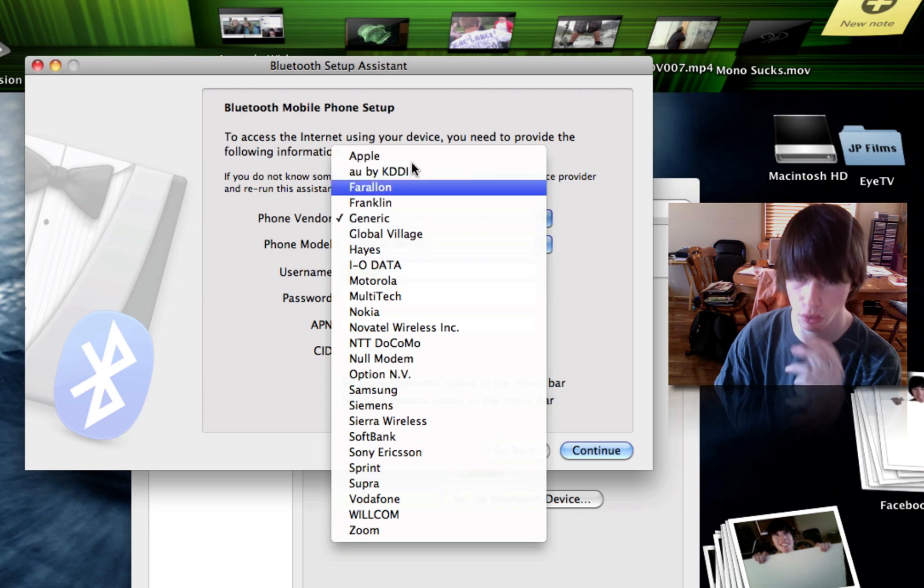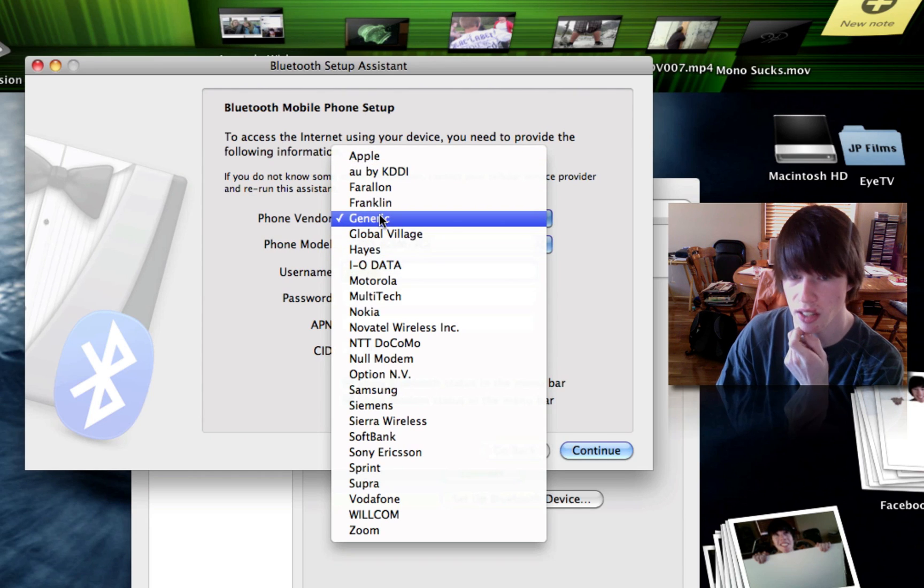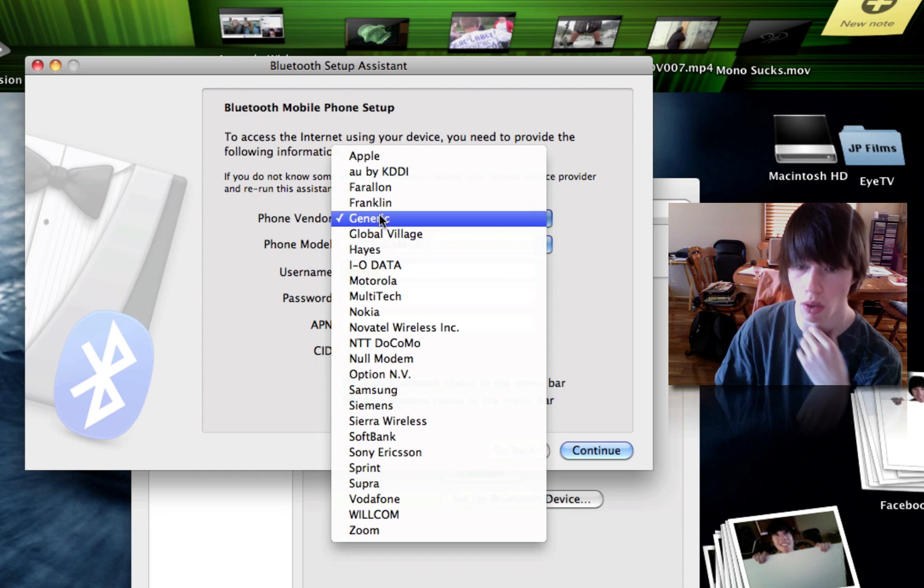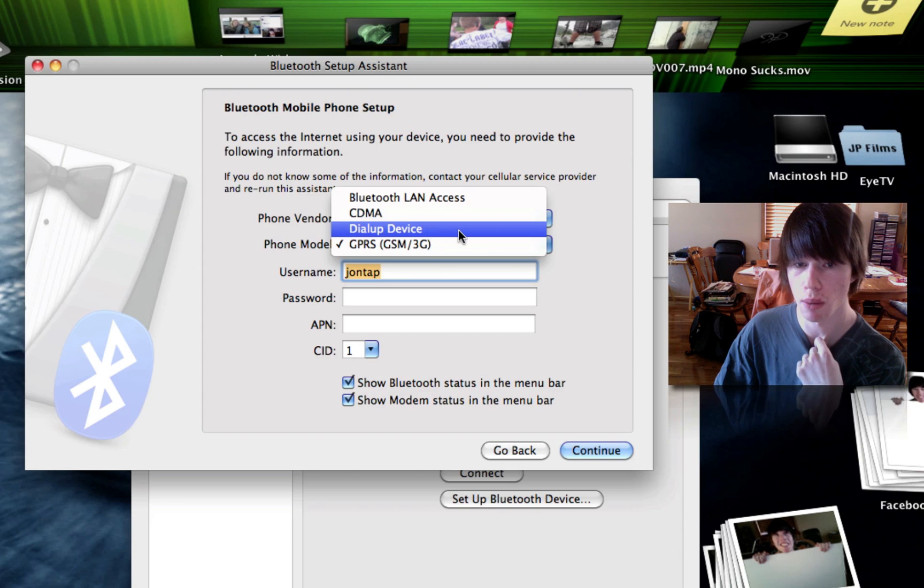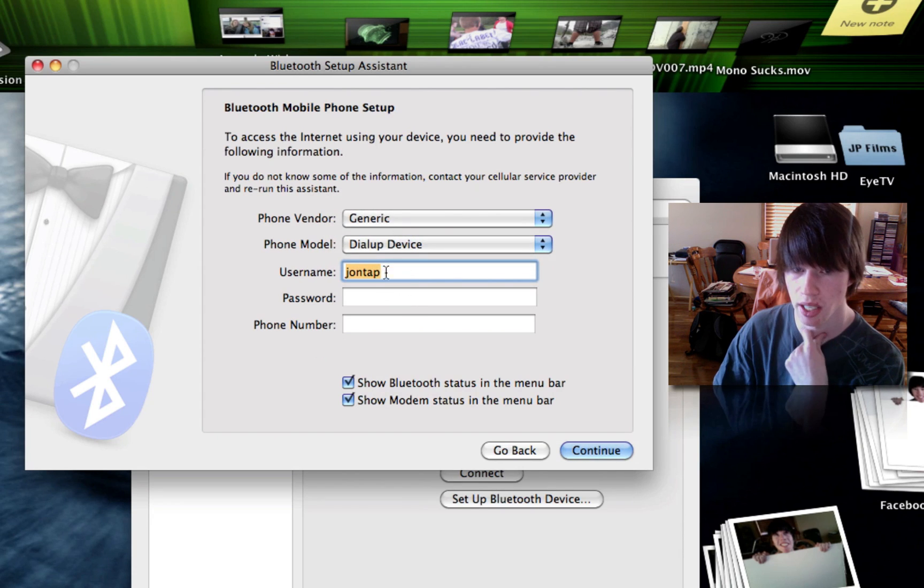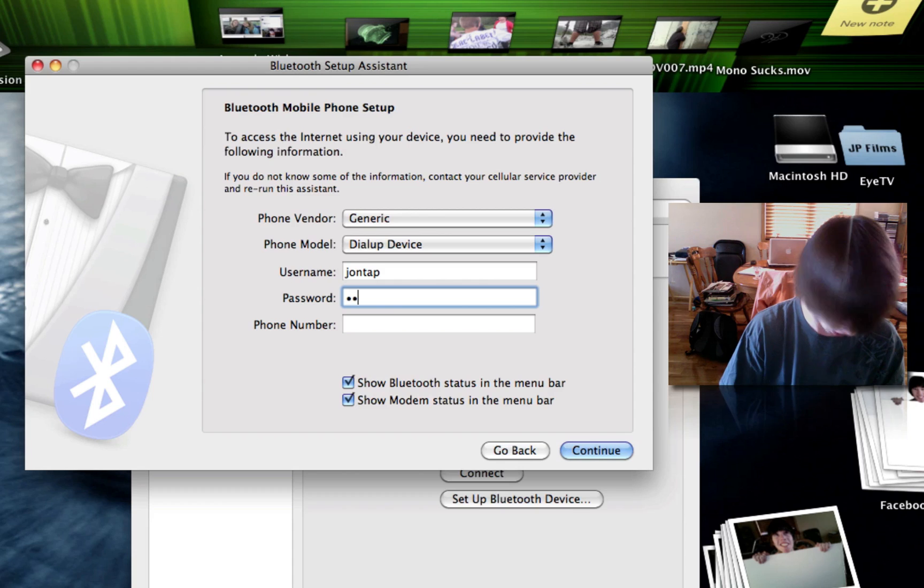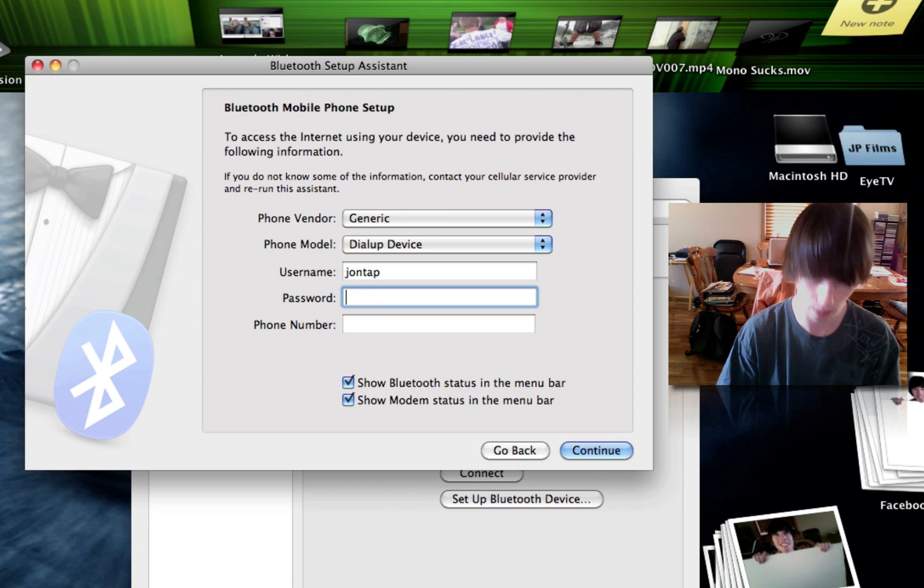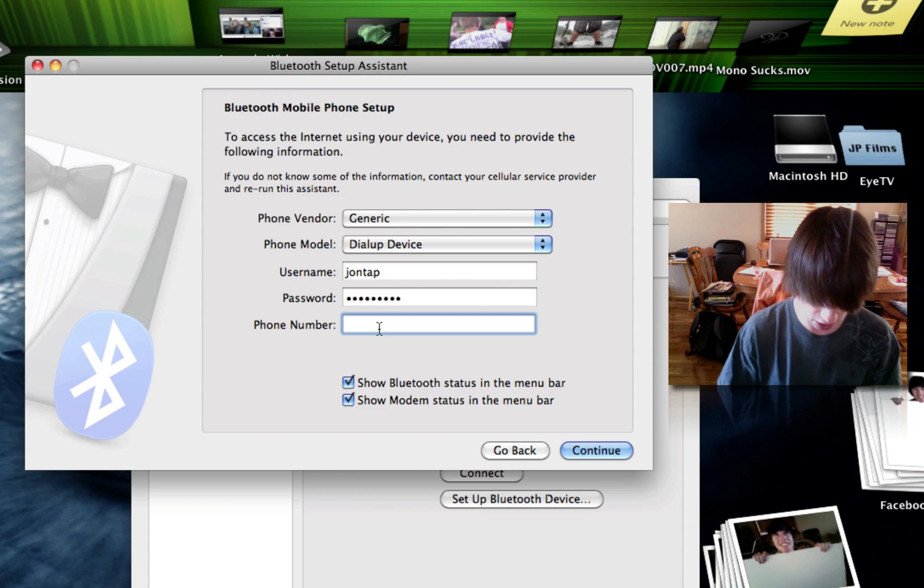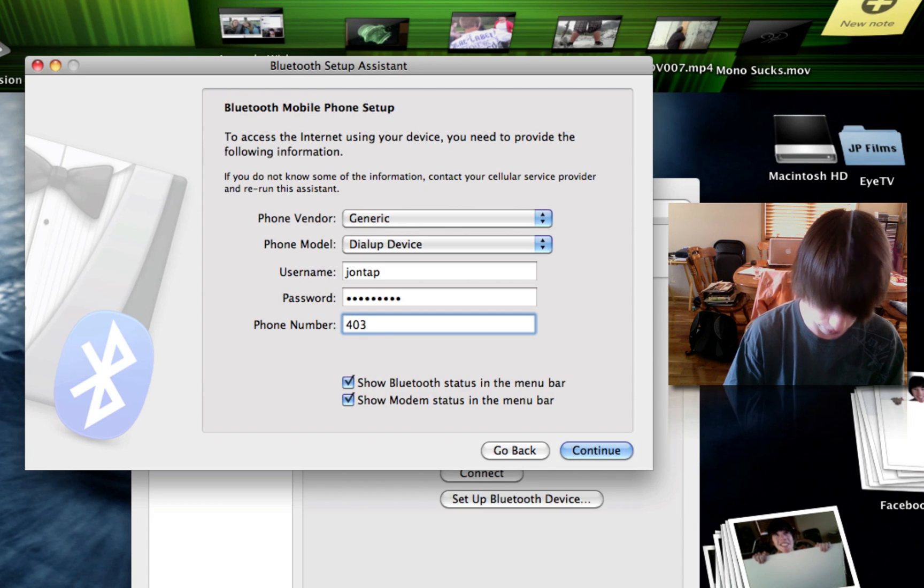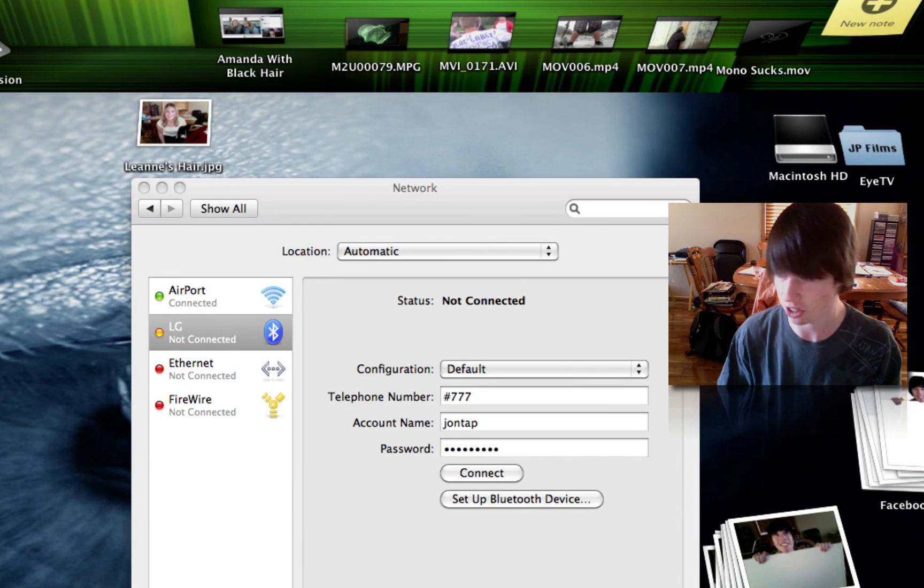Phone vendor. If your vendor's there, select it. Mine isn't. I'm with Bell or Solo. They aren't there, so just hit generic. The phone model is dial-up device. And your username and the password again. And the phone number being your phone number. I'm not going to let you guys see that. Sorry.